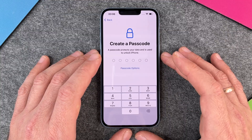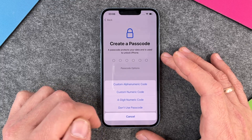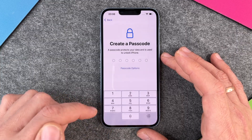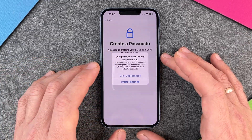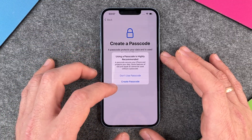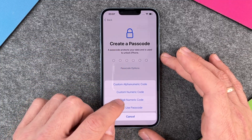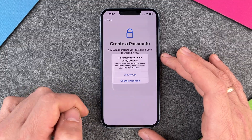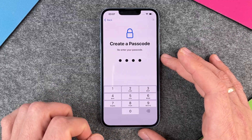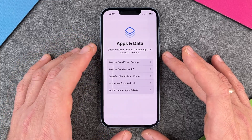Then I have the option to create a passcode. A passcode protects your data and is used to unlock the iPhone. You have passcode options: a custom alphanumeric code, a custom numeric code, a four-digit numeric code, or don't use a passcode. I'll use a four-digit numeric code and enter 0000 — yes, this passcode can be easily guessed, but I'll do a separate video on that. That's my passcode set up.